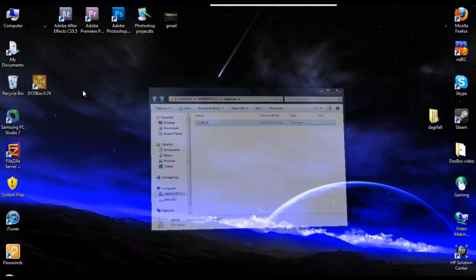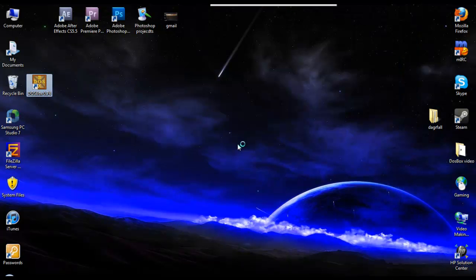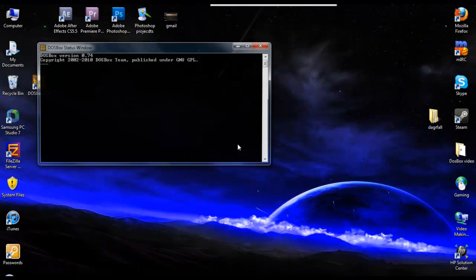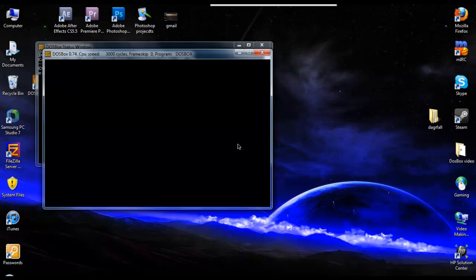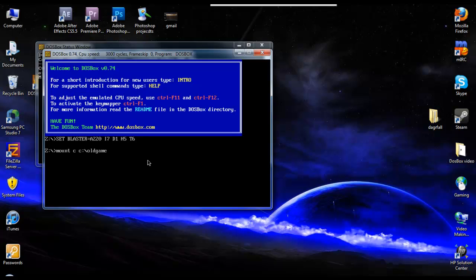So what we're going to do is start up DOSBox. And you'll get this window here. First thing we need to do is we need to mount the drive. We need to mount the C drive to tell it to look in the old games folder. So you type in mount, then it's C, then C colon backslash old games. Because we call the folder old games.